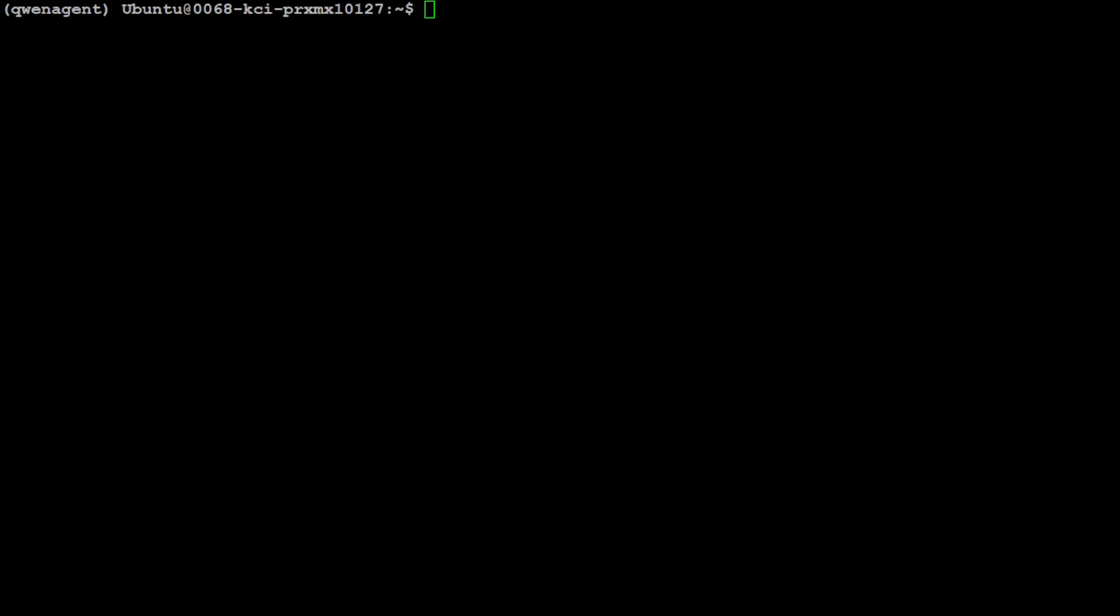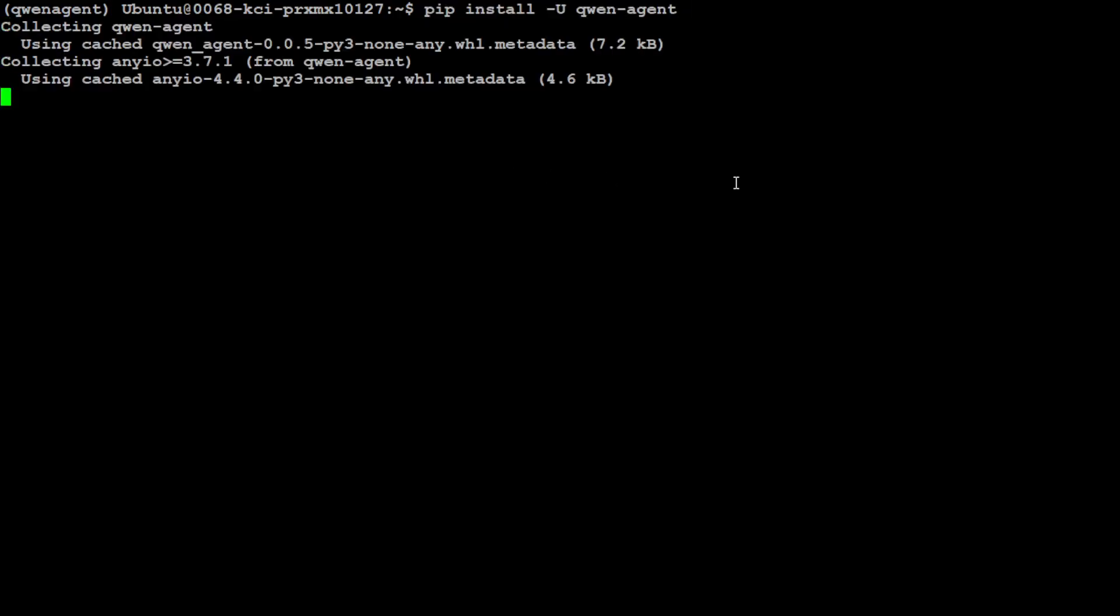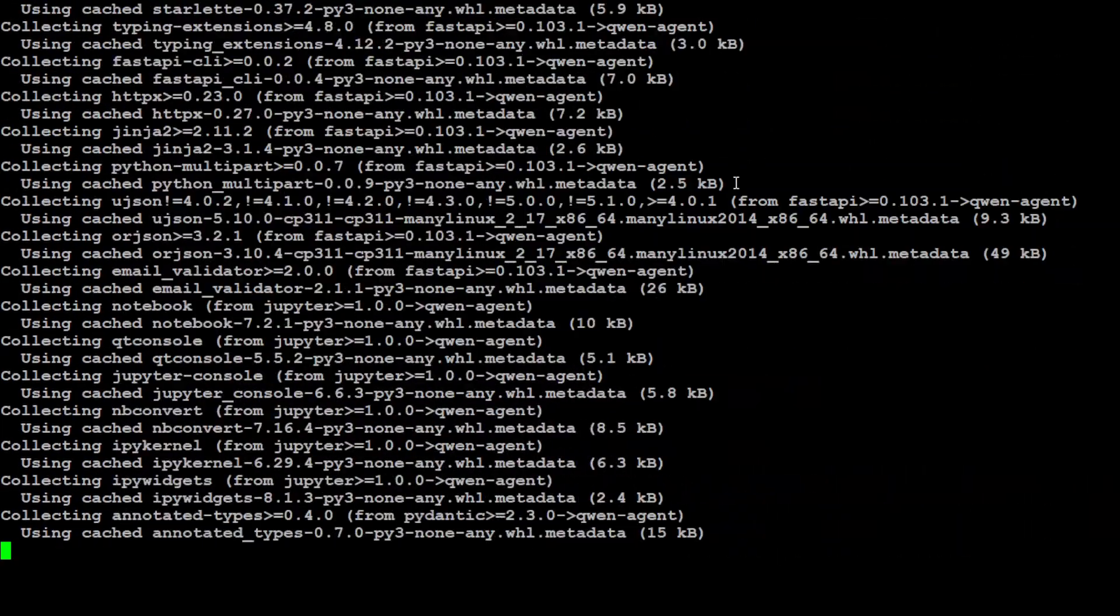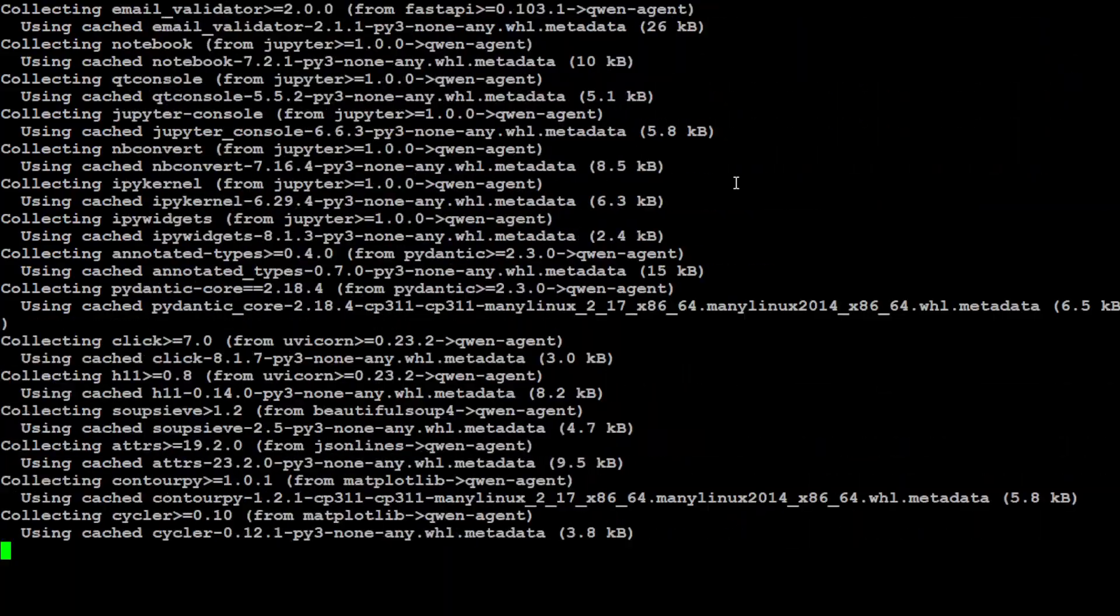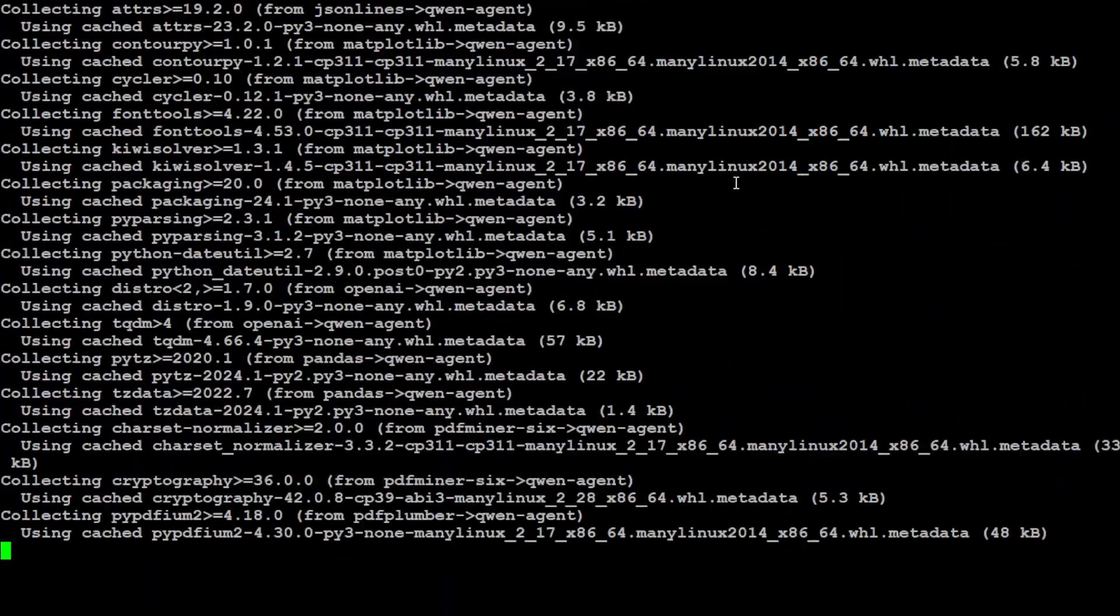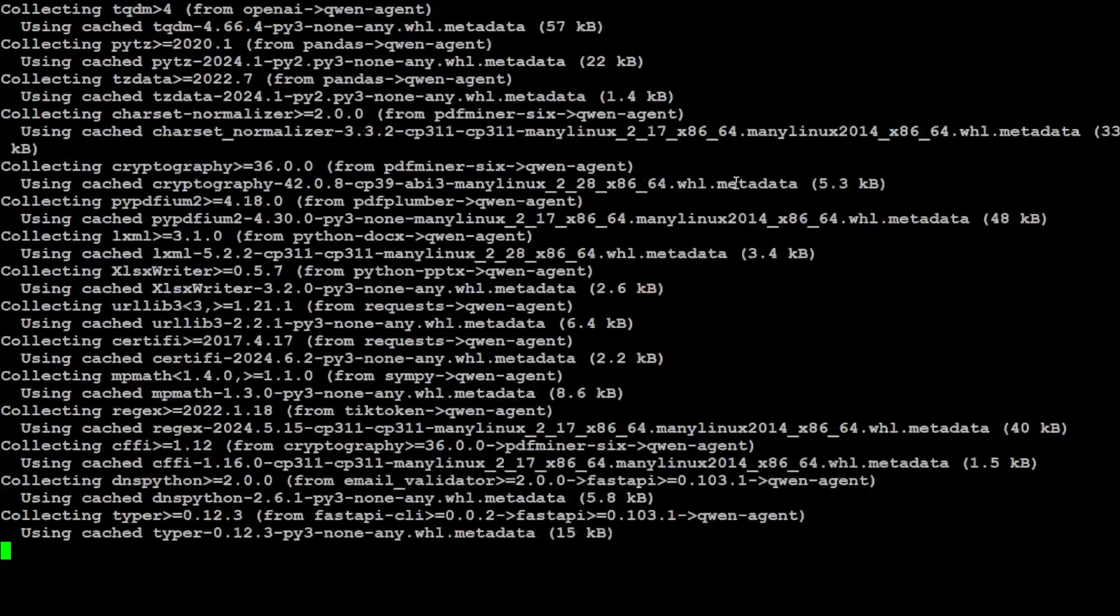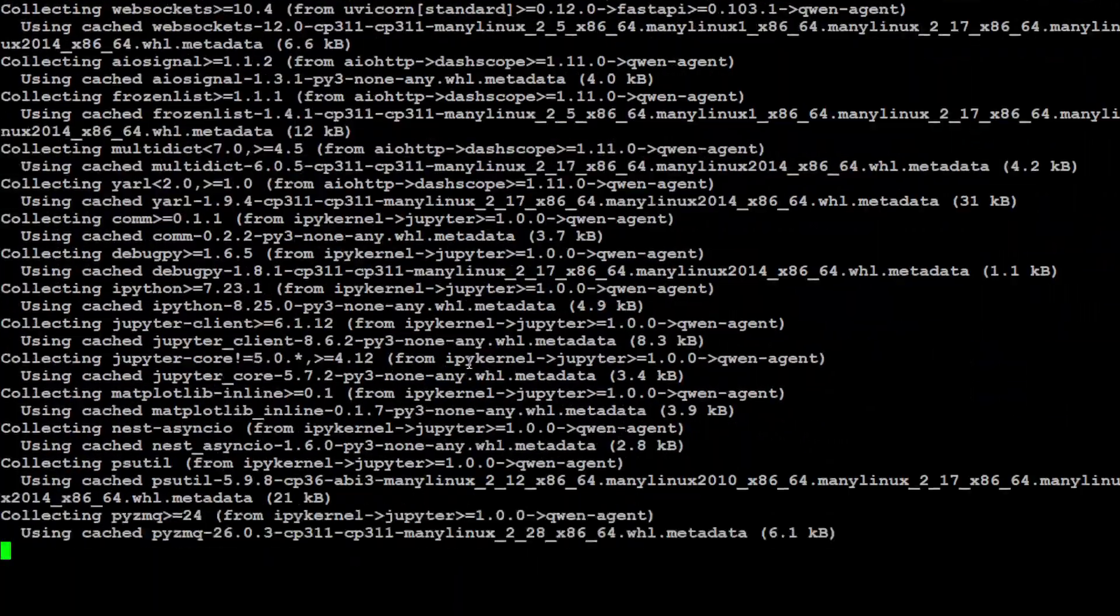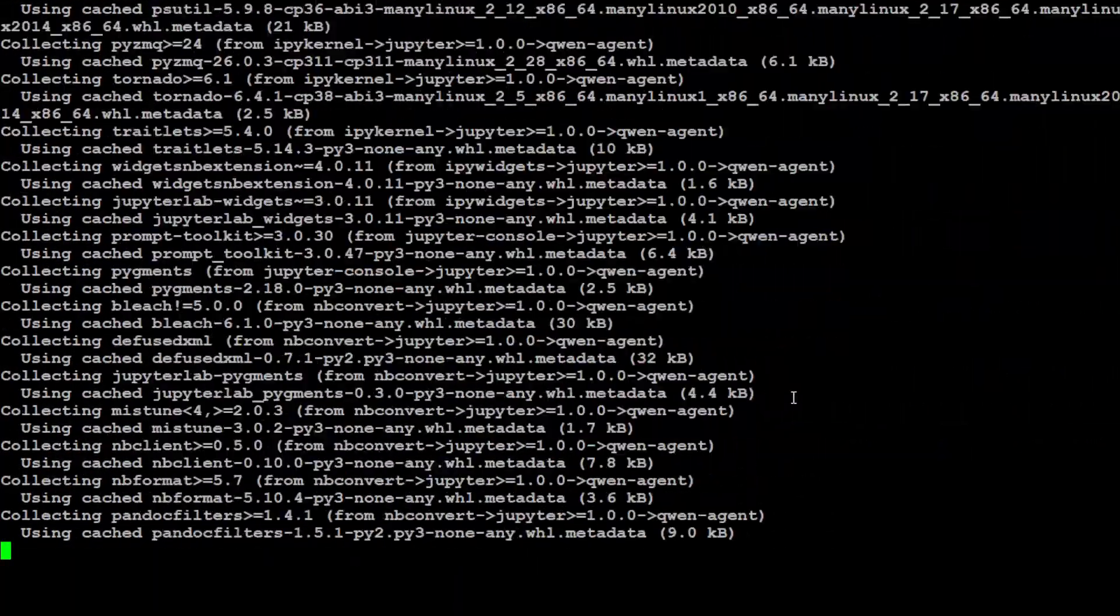In order to install this Qwen agent all you need to do is to do pip install -U qwen-agent and it is going to install the Qwen agent on your system. If it is already installed it is going to upgrade it. So let's wait for it to finish.